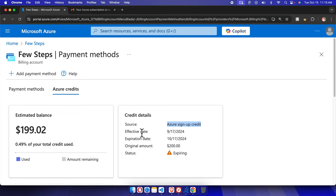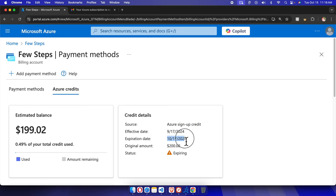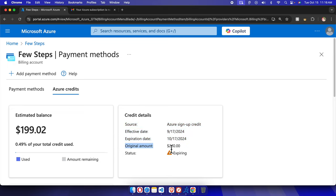The effective date shows when it was activated, and the expiration date shows when it expires. The original amount which Microsoft gave us is $200, and the status is showing expiring.